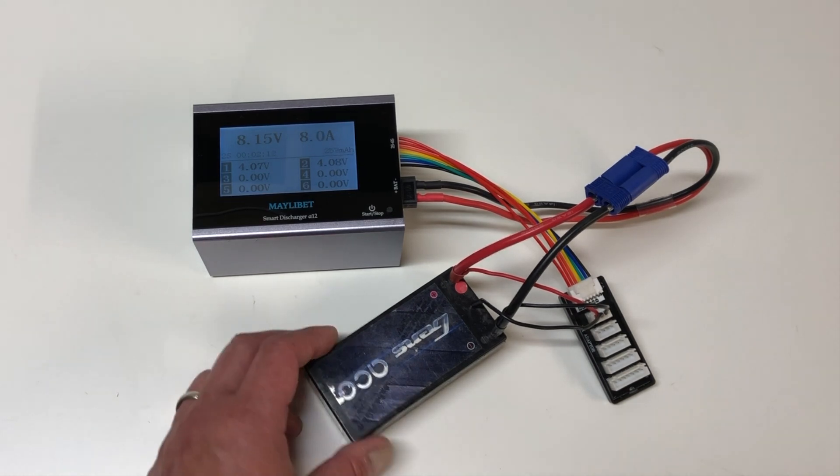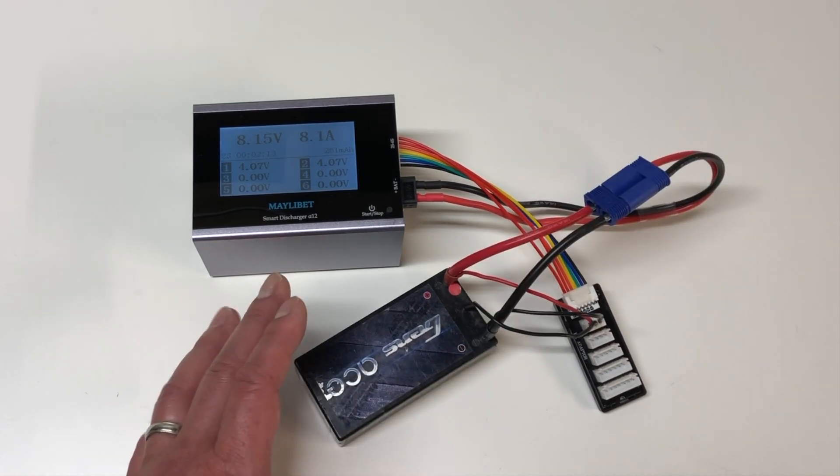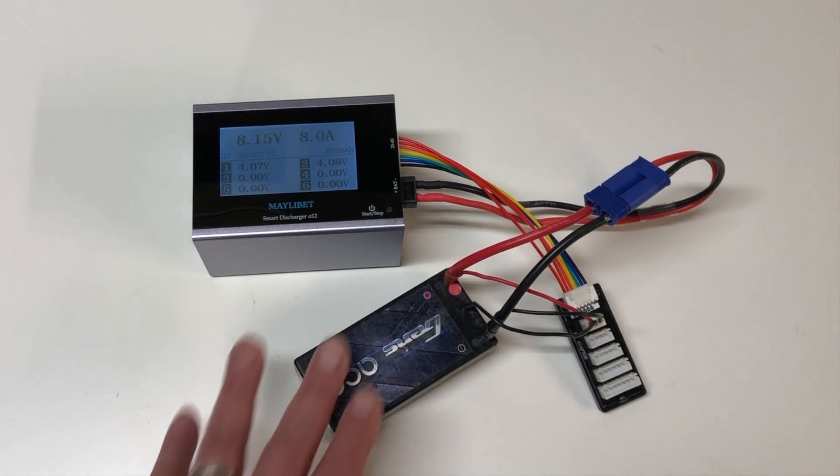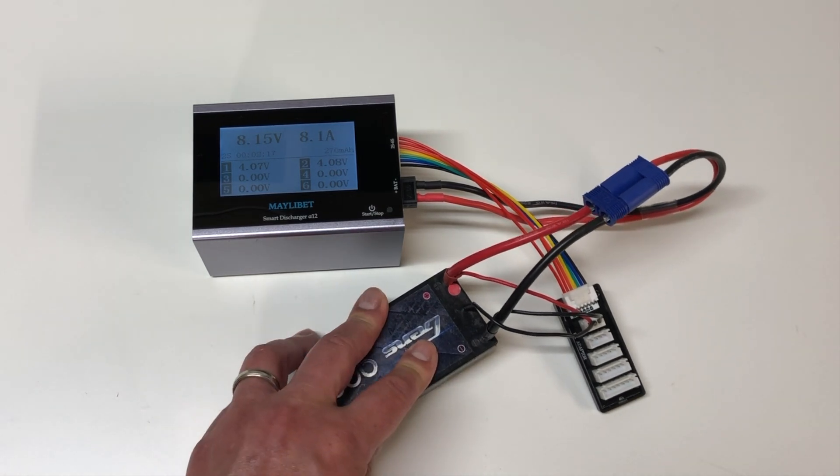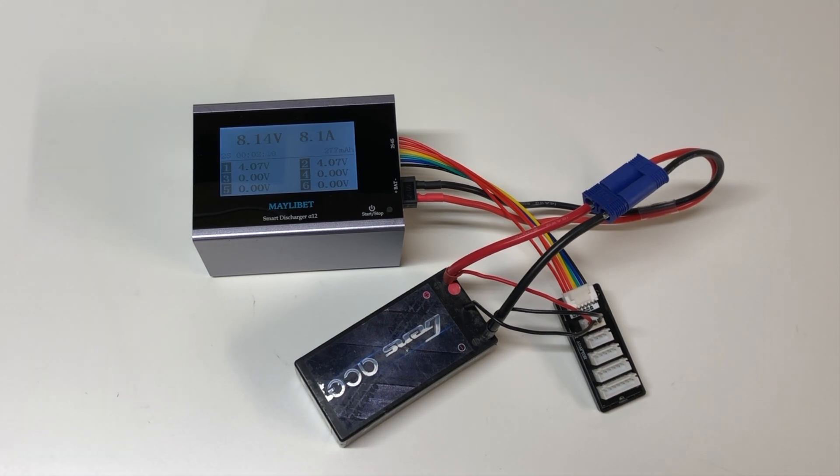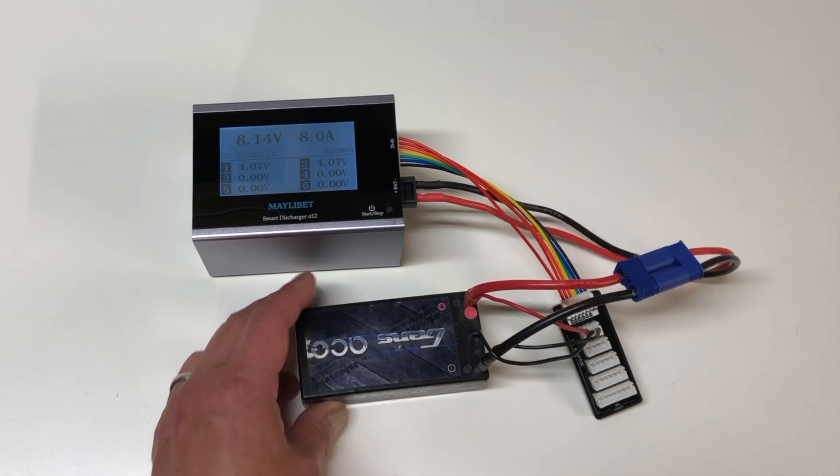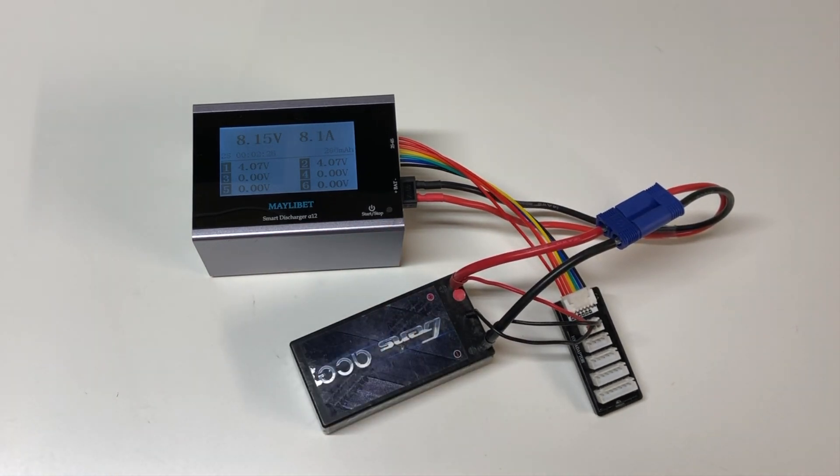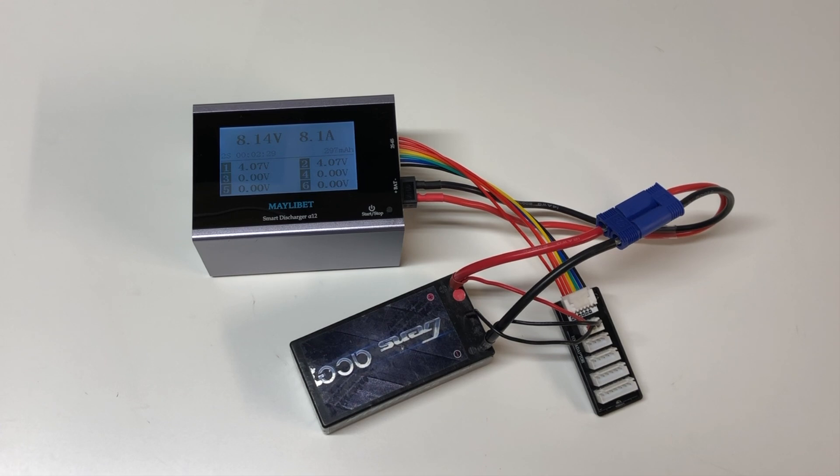You obviously always want to be around the discharger monitoring it just in case because this is one of the dangerous times of using LiPos. Charging and discharging is obviously when it's going to be the most risk. So you always want to be around and watching it just in case. But yeah it seems like a pretty nice cool feature overall.